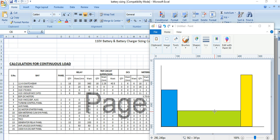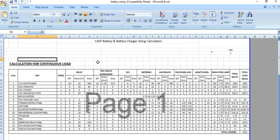In the previous video I discussed about the load profile. Now in this video, which is Part 3, I will discuss about the calculation for the loads — continuous loads, emergency loads, and last-minute loads — and how to perform all these load calculations.